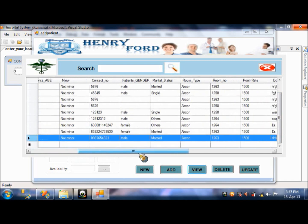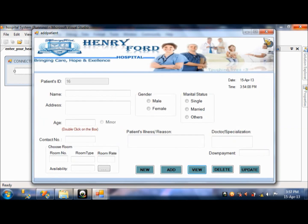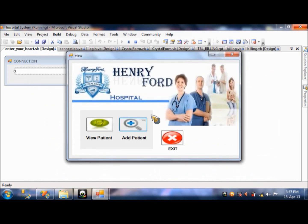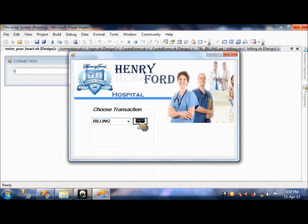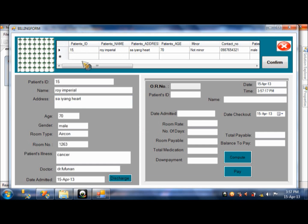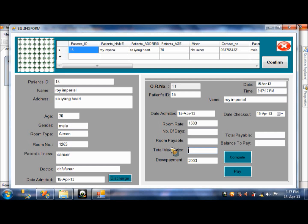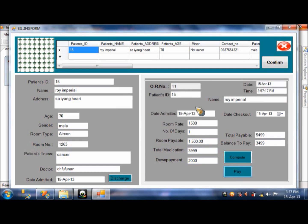Then next is the billing. Go. So here if the patient will discharge, the payment will be automatically there. So you press discharge. There. It will automatically also there. The total will be let's just say $3,999. Then you press compute. And there. See that. It's great right. Yeah. And you press pay. That's it. Transaction saved.